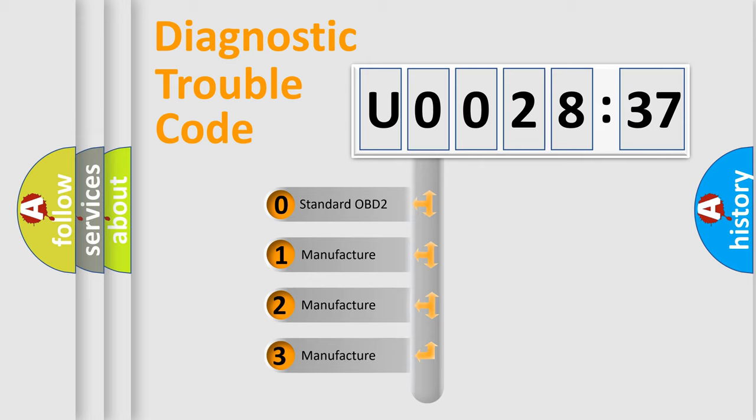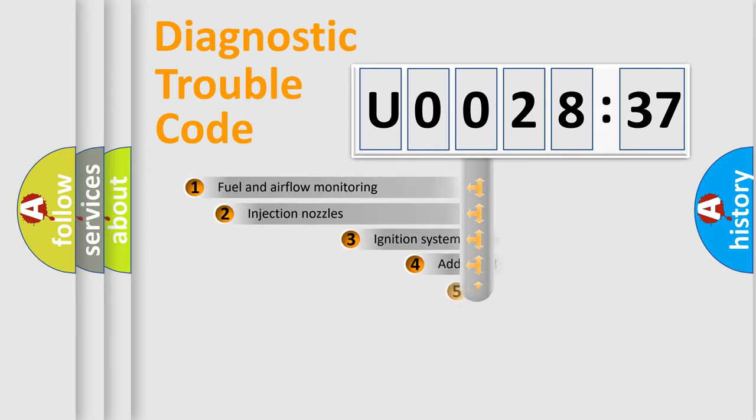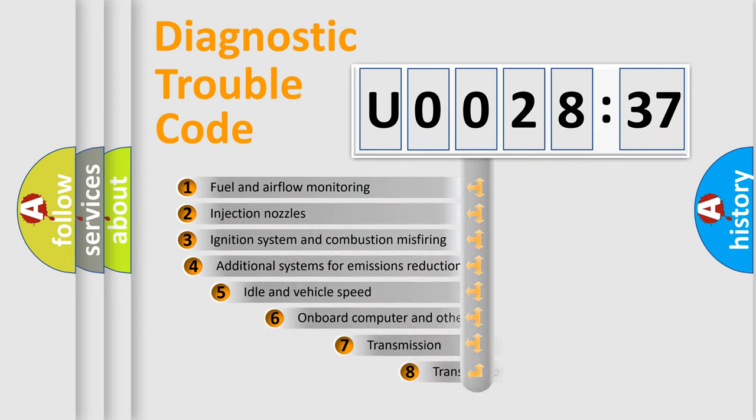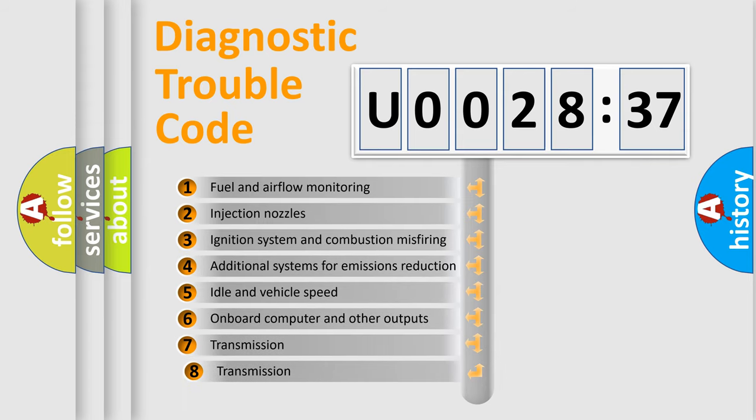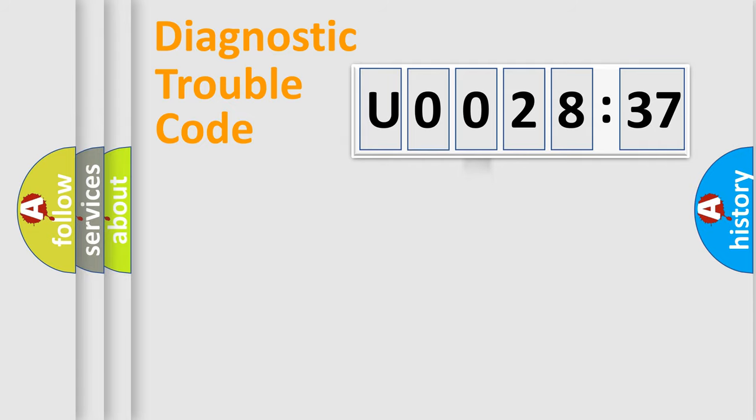If the second character is expressed as zero, it is a standardized error. In the case of numbers 1, 2, or 3, it is a more prestigious expression of the car-specific error. The third character specifies a subset of errors. The distribution shown is valid only for the standardized DTC code.